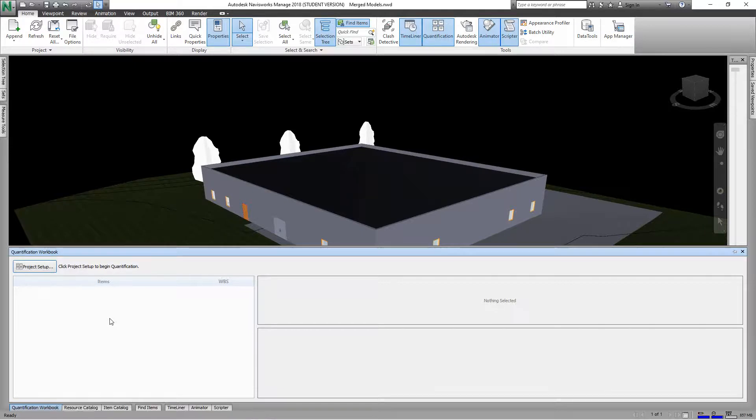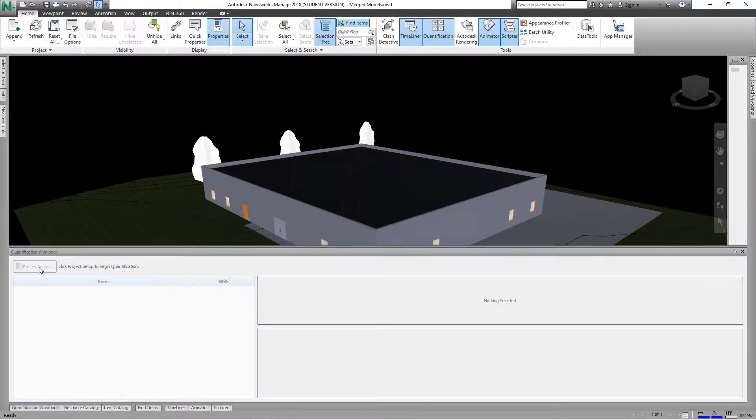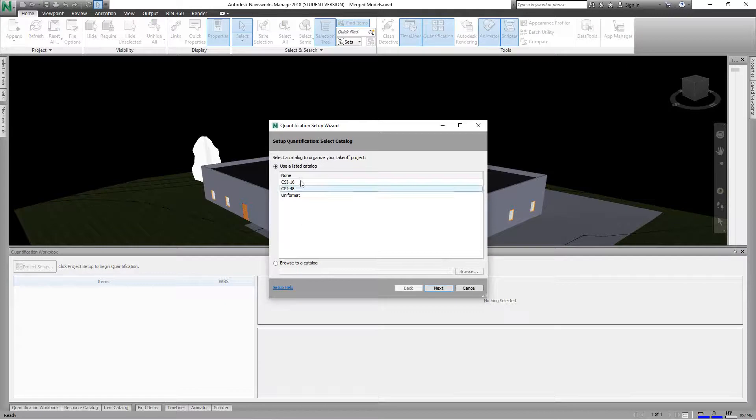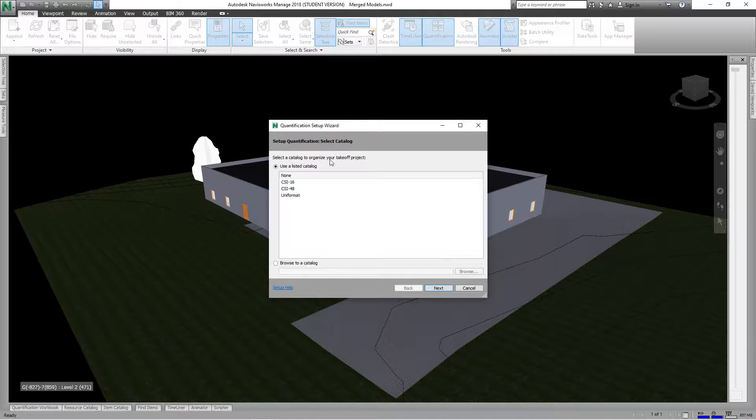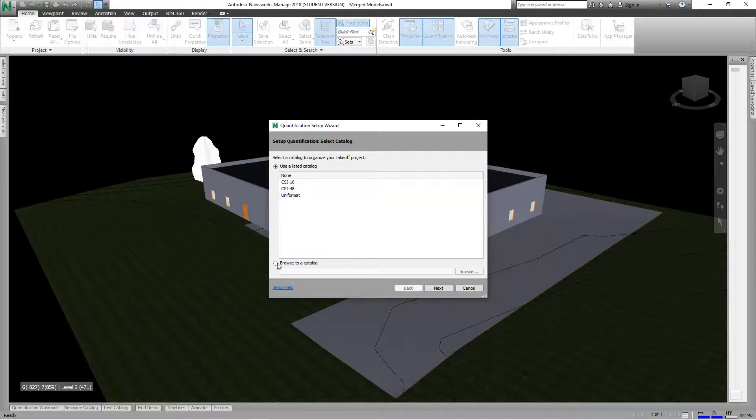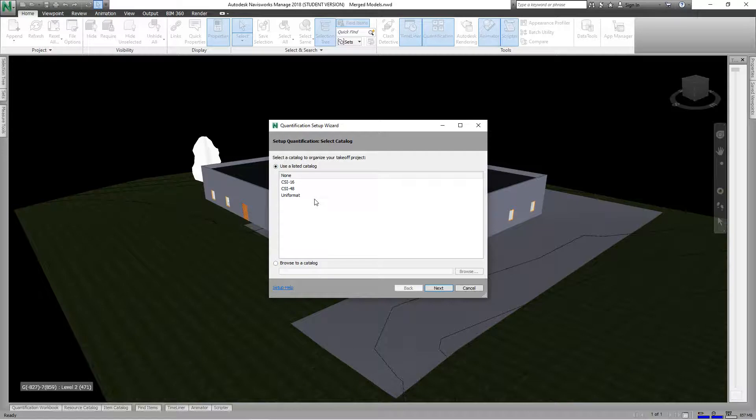Here we have these different selections. We can even browse to a catalog that we previously created, but for here we have other options.